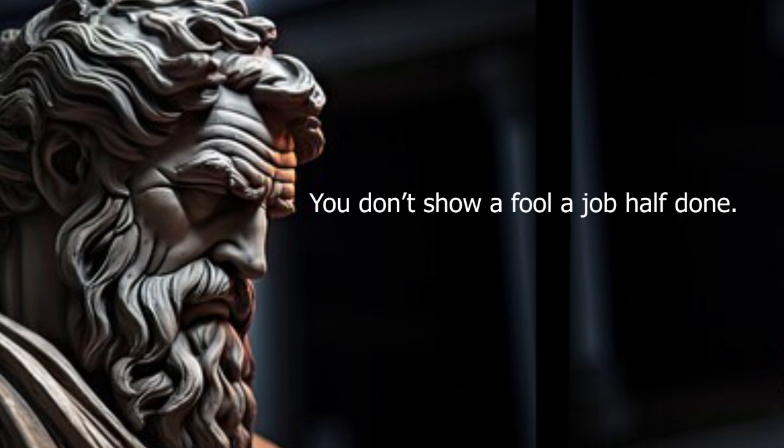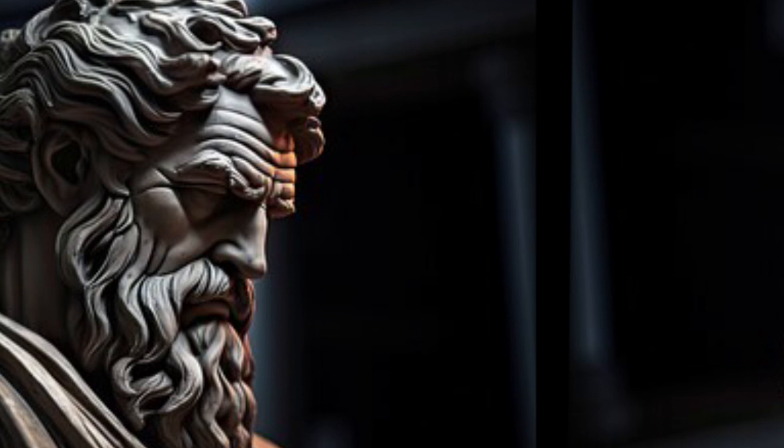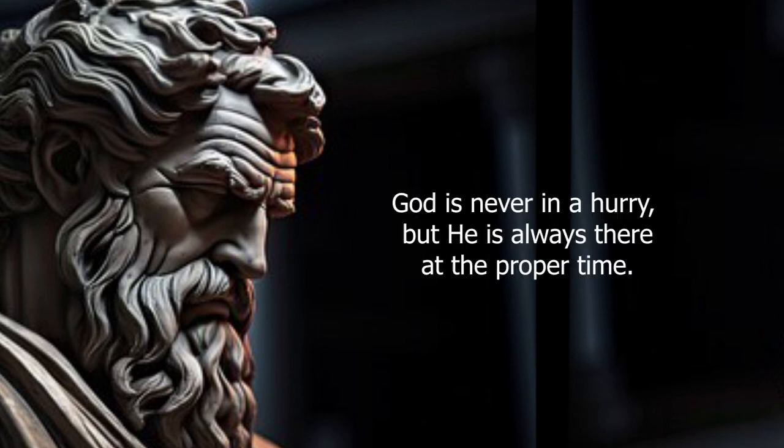You don't show a fool a job half done. God is never in a hurry, but he is always there at the proper time.